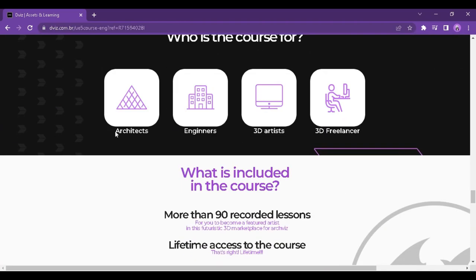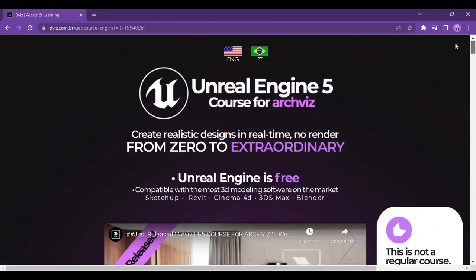If you're an architect, engineer, 3D artist, or freelancer, go to the link in the description to take the first step to the reality of the metaverse, taking your projects to the next level.